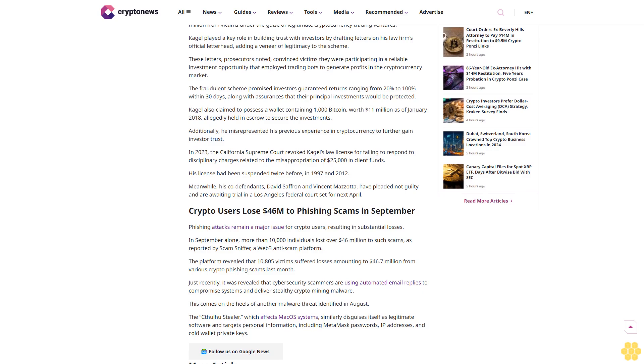Cagle, now in hospice care at a senior facility in Las Vegas due to declining health, will serve his probation at the facility. If he leaves, he will be required to wear a monitoring device.